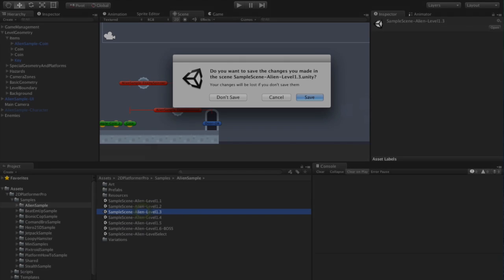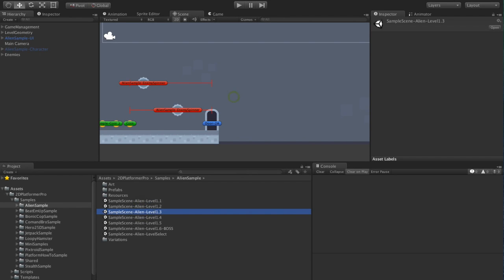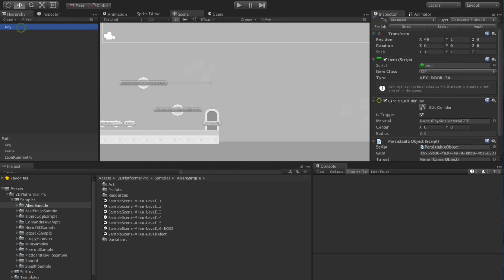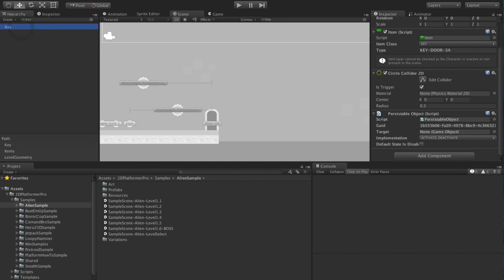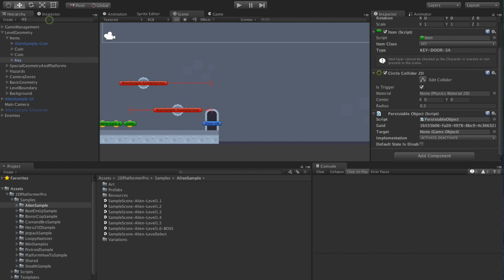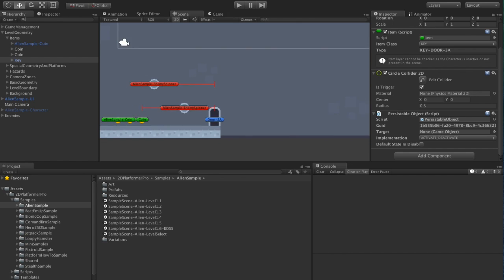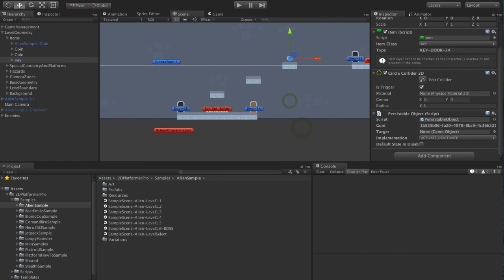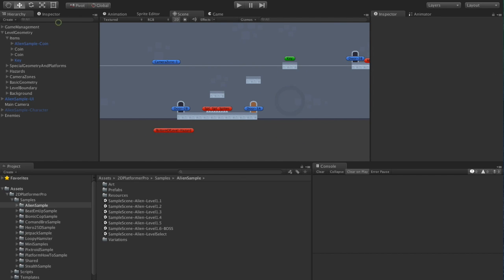So this time we're on Helion level 1.3. What I'm going to do, what I've already done, is add the persistable to the key object. I'm also going to find the door here which uses the key, which is door 3a.